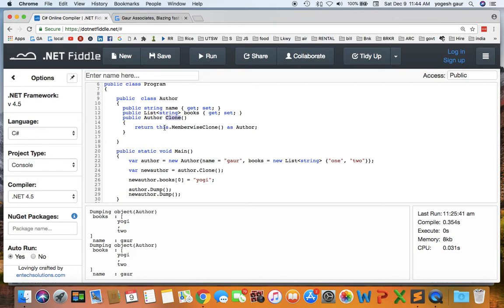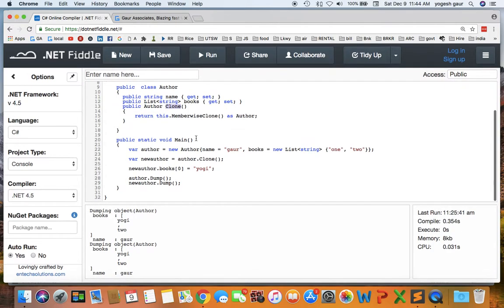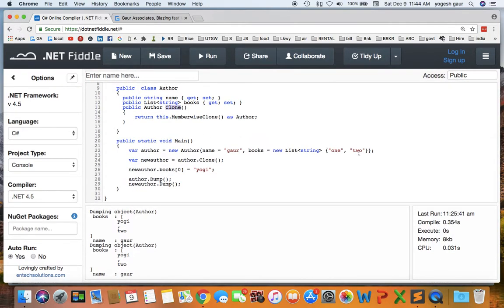One thing to notice it's a private method but you can call this member wise clone and we can do a cast as an author and return the cloning. So if you just do this, let's exercise this.